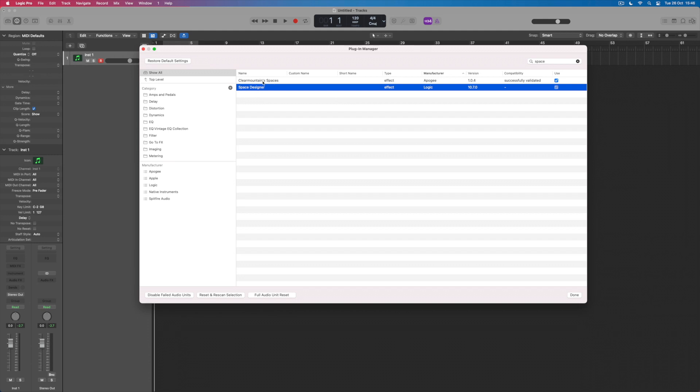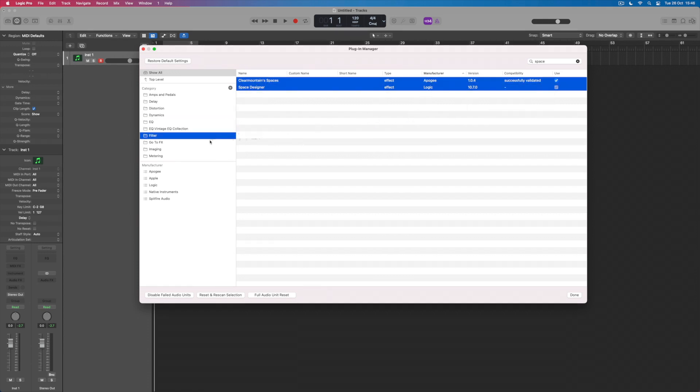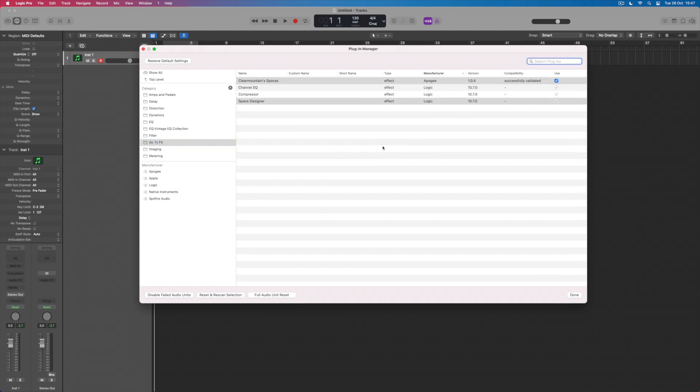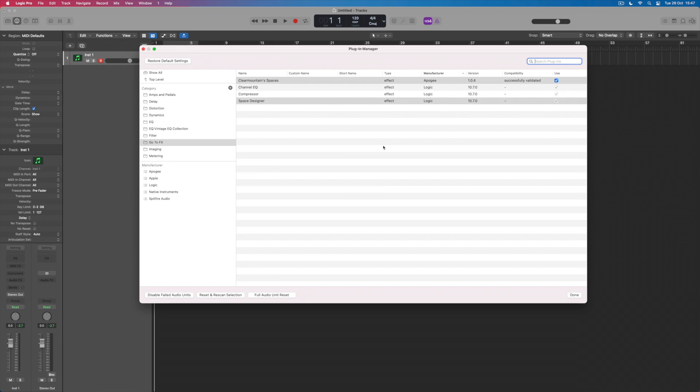I've also got a plugin here, a third-party plugin from Apogee, and maybe what I'll do is add both of these into this GoToEffects folder. Then if I click on the folder I should see those effects having been added to the list. At the moment I've still got a little search window open with the word space in it. If I get rid of that I'll see all four of the effects that I've added into this folder.